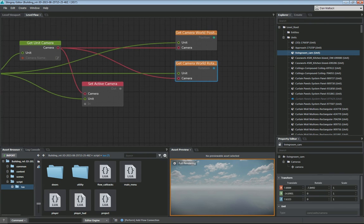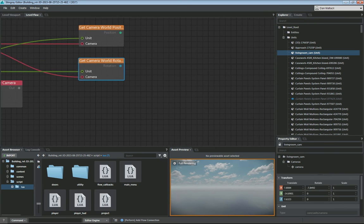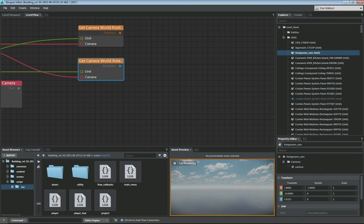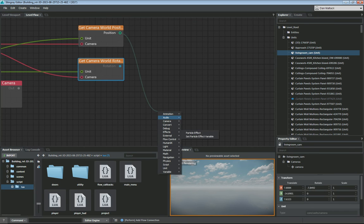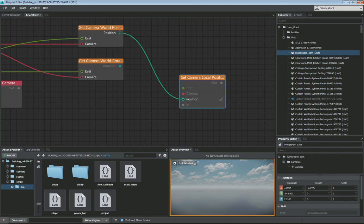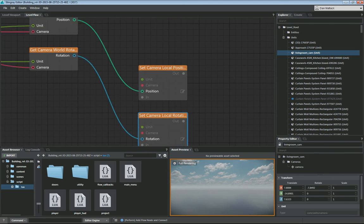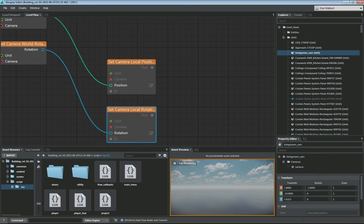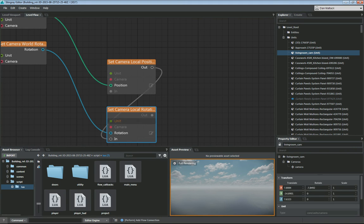Now we want to reset this to the local position of the camera we got. So we drag out and do 'Camera Set Local Position', and then do the same for 'Camera Set Local Rotation'. When we're done connecting these, the output of the set local position feeds directly into the set local rotation, and I connect the out to the end here.